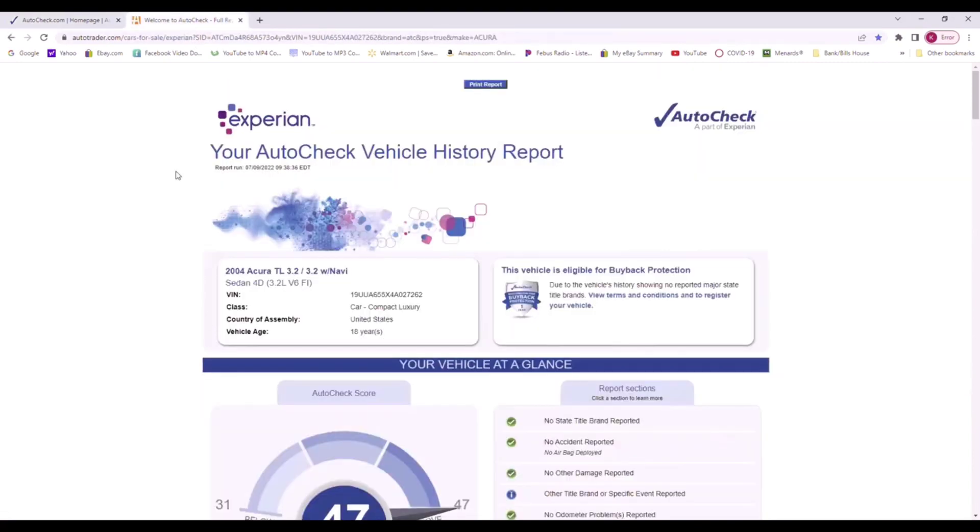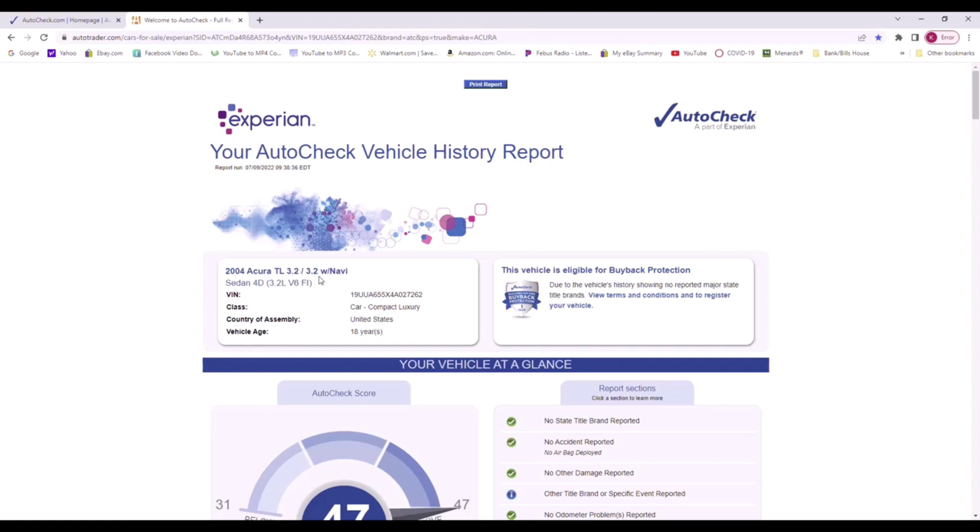For example, I've just a random car that I picked. This vehicle from this VIN number comes back as a 2004 Acura TL. The motor is a 3.2 liter and it has navigation.